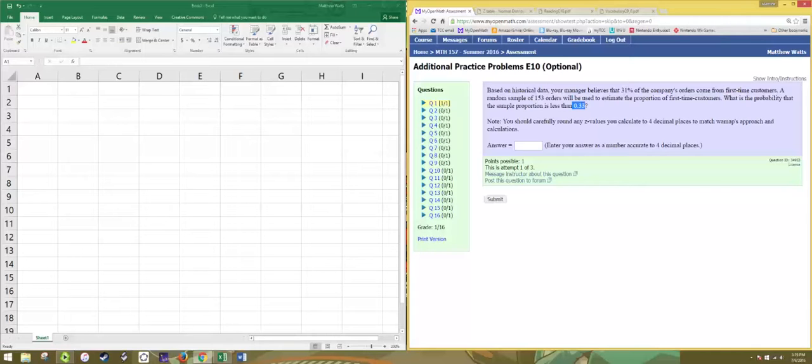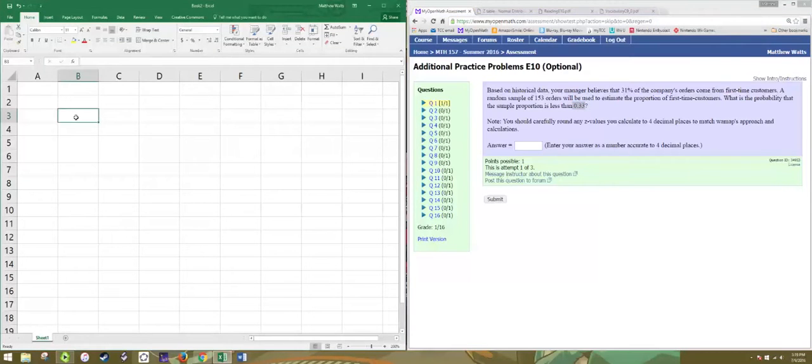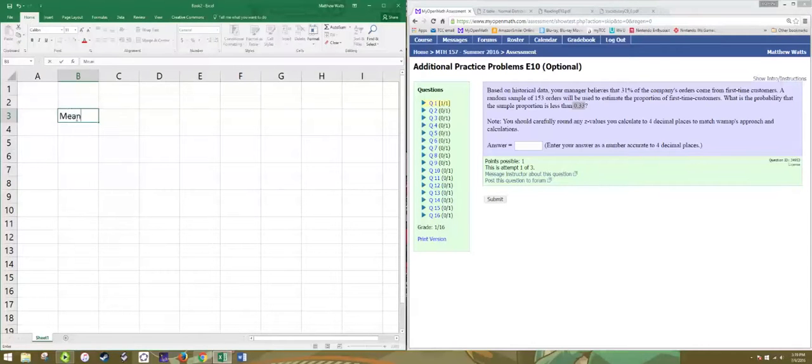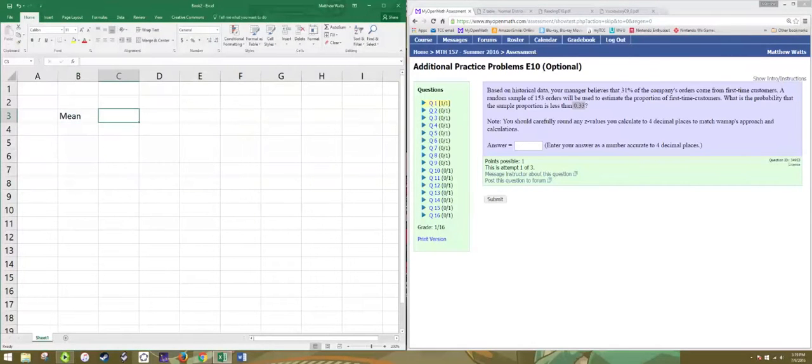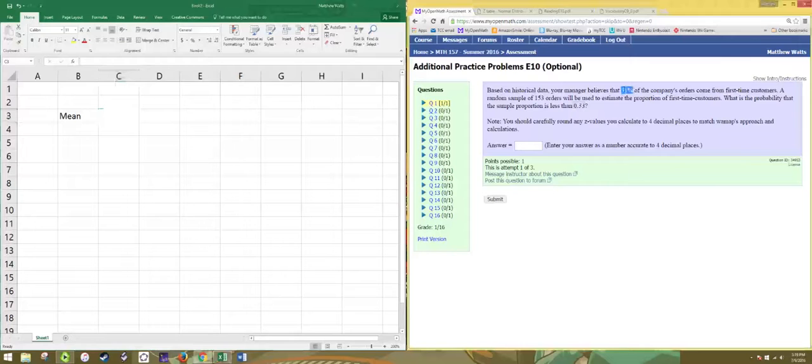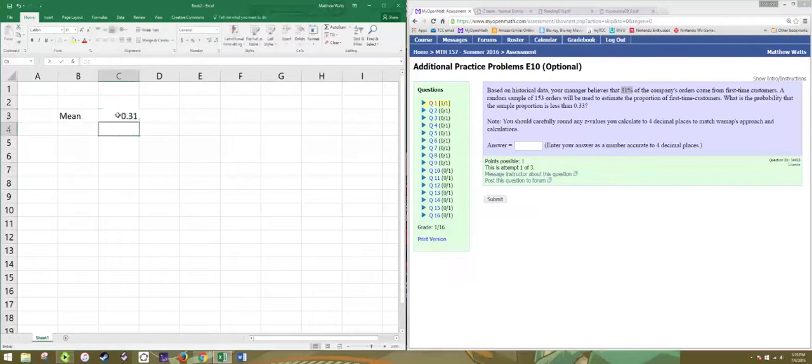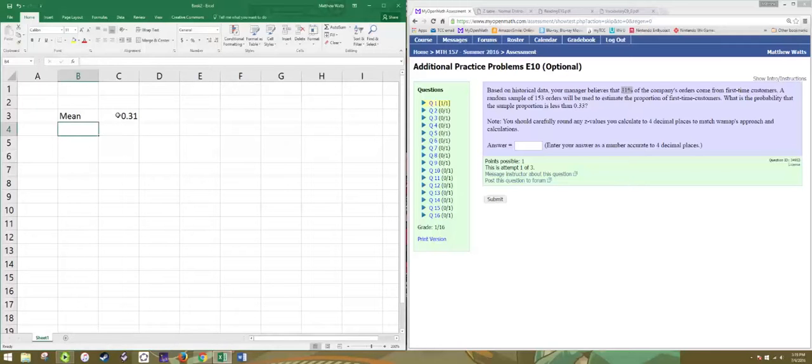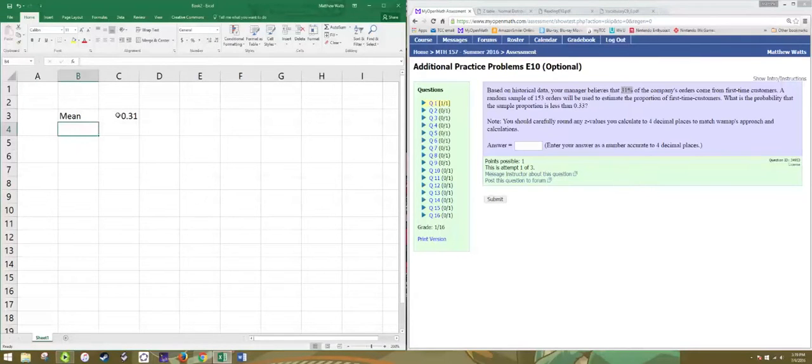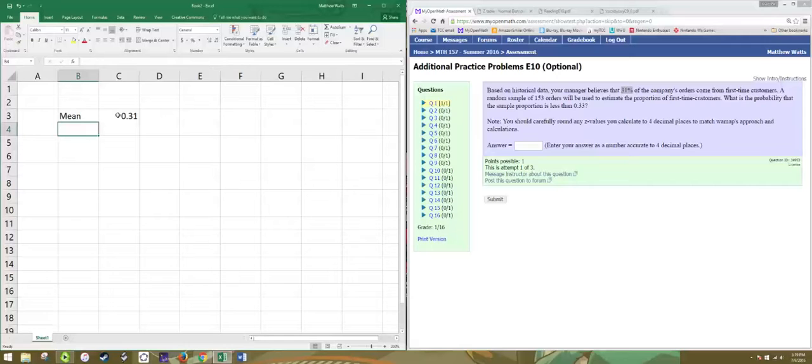Alright, let's set up this distribution. The mean of this sampling distribution is the population proportion 0.31. The same way if you have a distribution of sample means, the population mean is the same as the mean of the sampling distribution. Here the population proportion is the same as the mean of the sampling distribution.